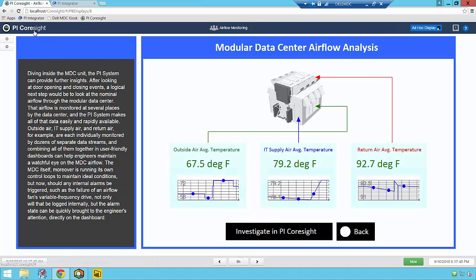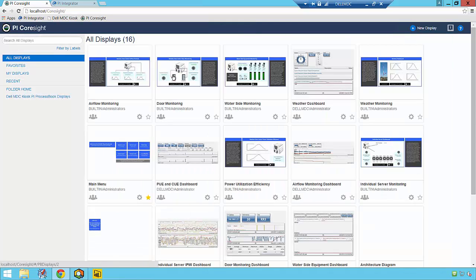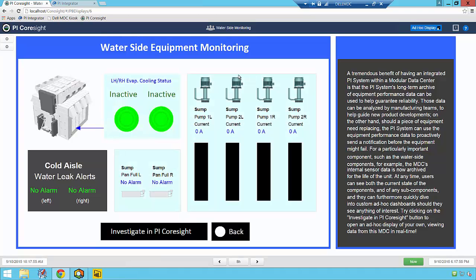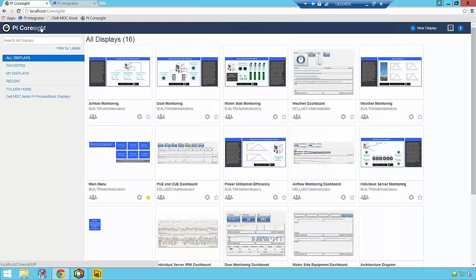And today, I'll show you an example of how users can gain business intelligence insights from their valuable data center data using OSIsoft's new PI Integrator for Business Analytics.